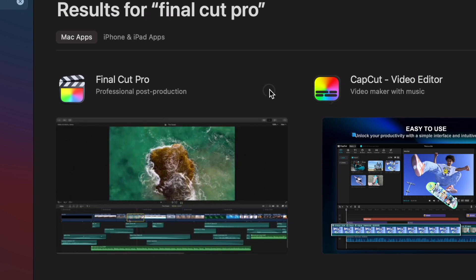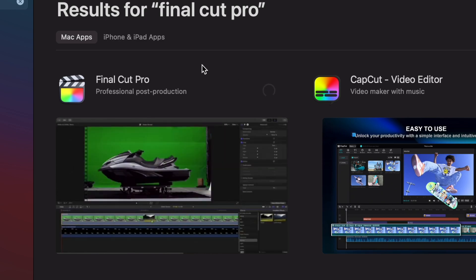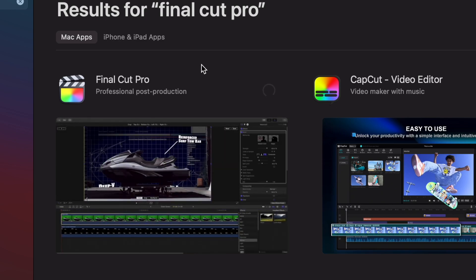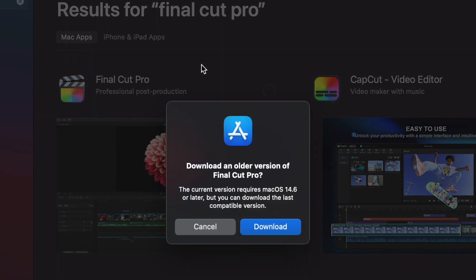Now that was the difficult part. I went back to the App Store, clicked Install Final Cut Pro, and it says downloading the older version.